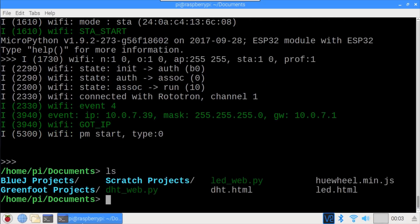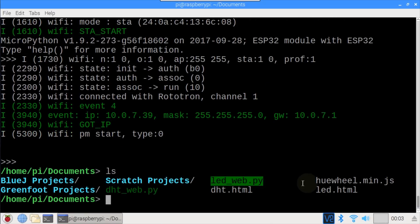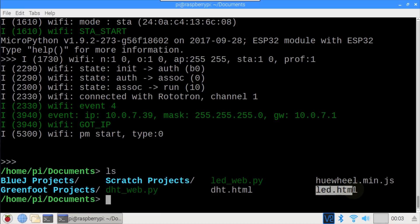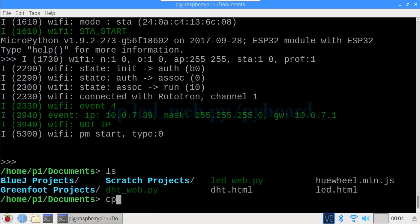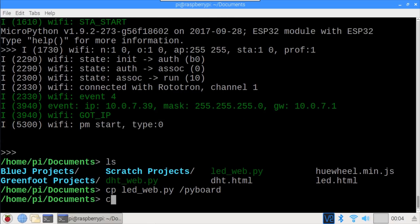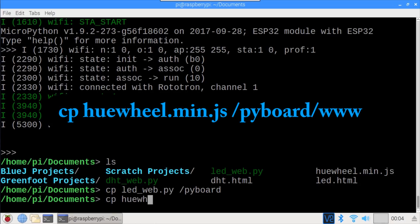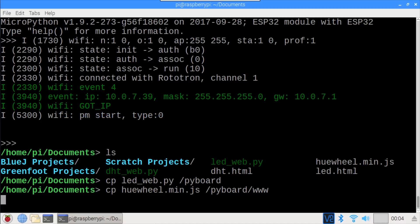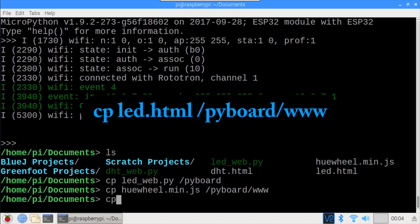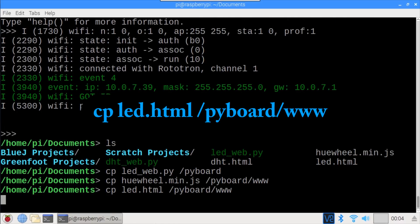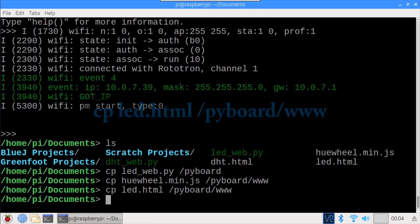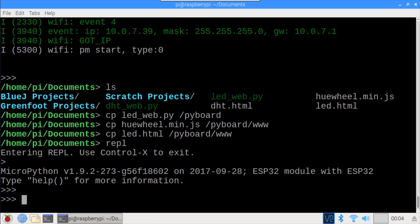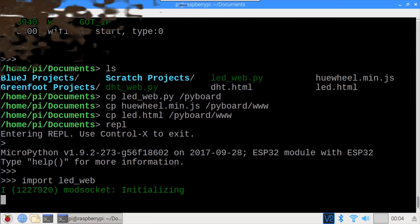Back in rshell, ls shows the LED underscore web Python code, the Hue wheel JavaScript library, and the LED HTML file. cp led underscore web dot py /pyboard copies the Python file to the ESP32 root directory. cp huewheel dot min dot js /pyboard/www copies the JavaScript file to the ESP32 web path folder. cp led dot html /pyboard/www copies the HTML file to the ESP32 web path. Repl opens the REPL, import LED underscore web starts the web server.